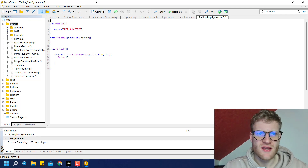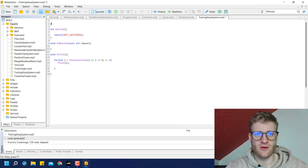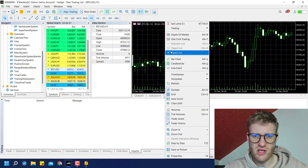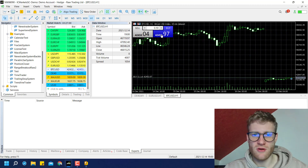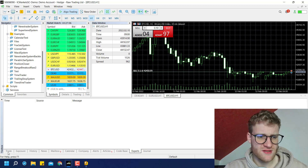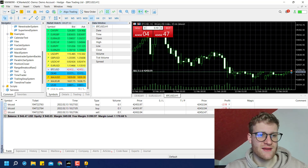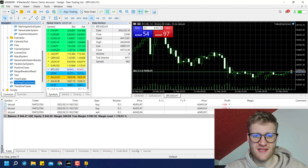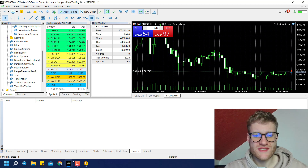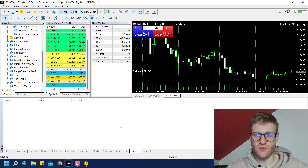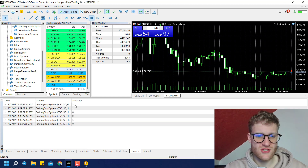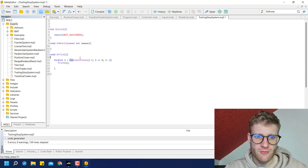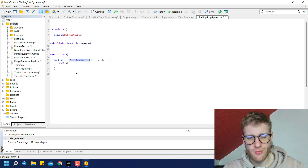I can demonstrate this with Bitcoin positions since it's Sunday. I just opened some positions — now I have three open Bitcoin positions. I activate my Trailing Stop System on this chart. As you can see with every new tick, we see the output two, one, and zero in the experts journal. This is because we have three open positions, so PositionsTotal() is three, we subtract one, and the loop prints the index values correctly.